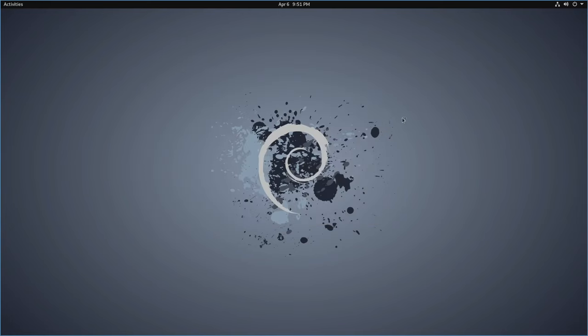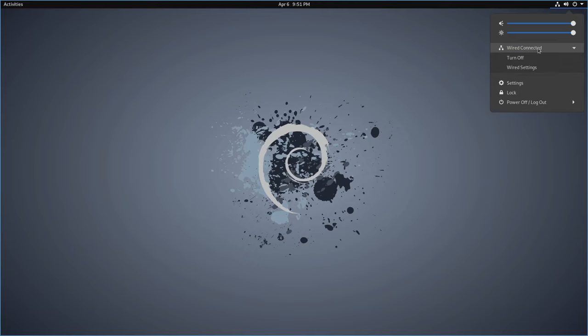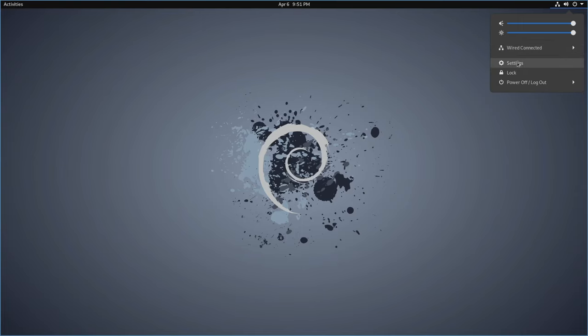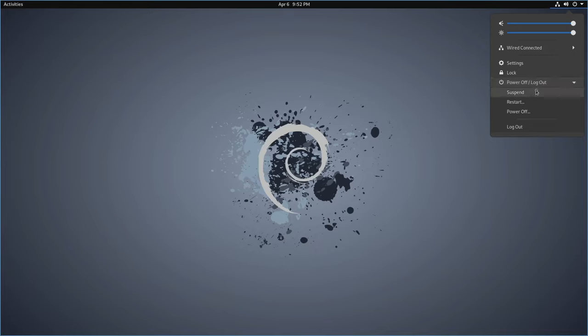In the top right corner will be your power options, also your volume, screen brightness, network information. In this case, I'm just on a wired connection here. But if it was wireless, then you would also have that option up here. You can get into Settings here, which brings us right back to the settings that we were in before. And then you have your lock option, where you can lock the workstation. And then your power options of suspending it, restarting, power off, and log out.